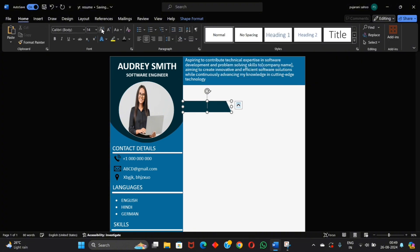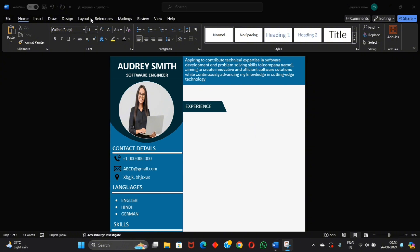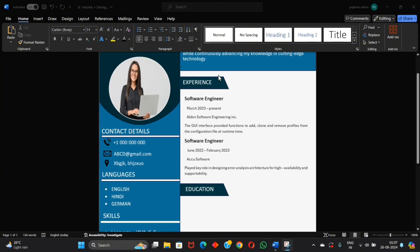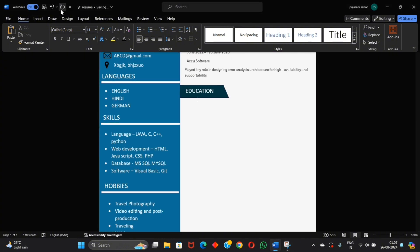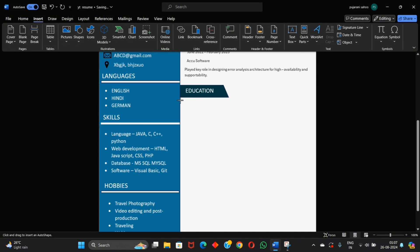And now add your experience. Now write down the experience. Also add your education.